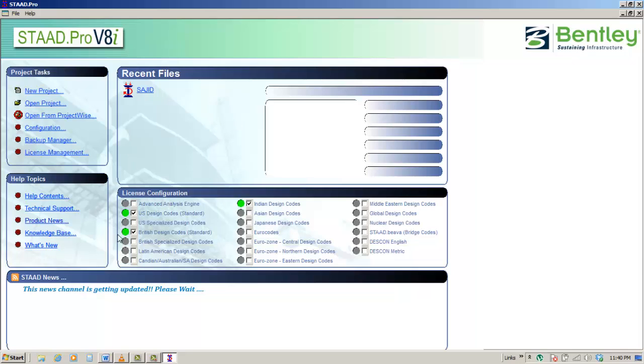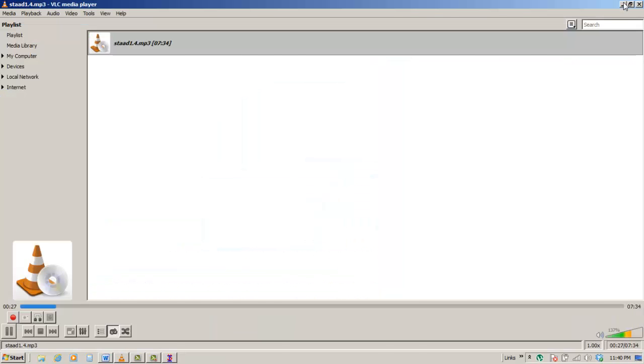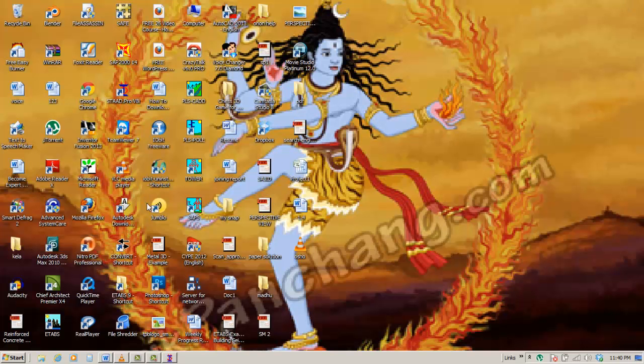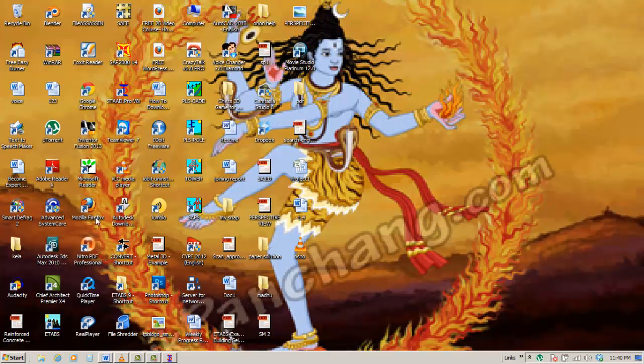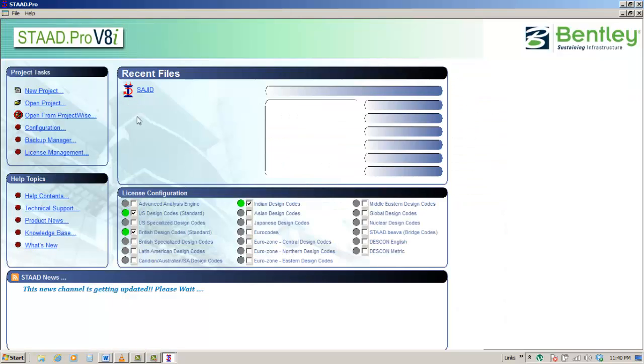Starting STAAD Pro. There are two possible ways to start STAAD Pro. Go to Start, All Programs, STAAD Pro, STAAD Pro, or double-click the shortcut on the Windows desktop.